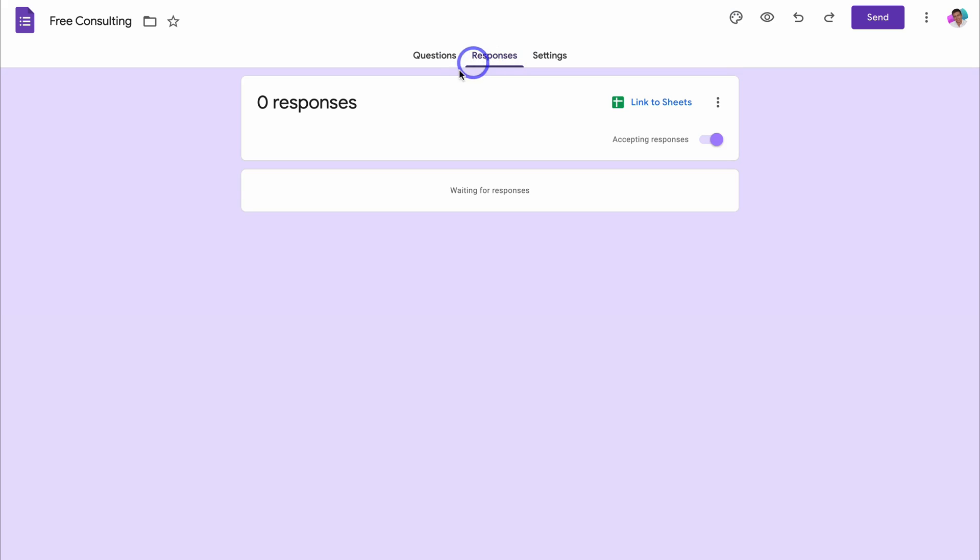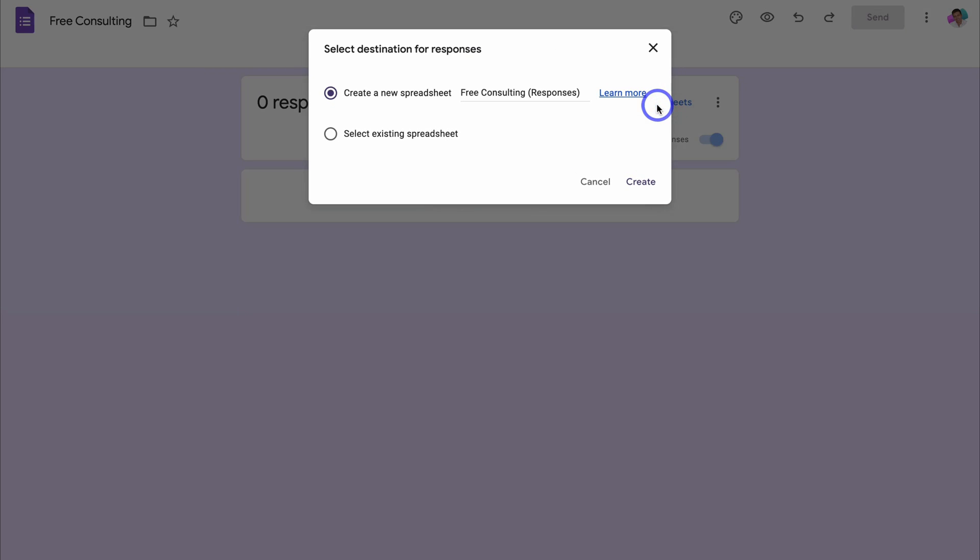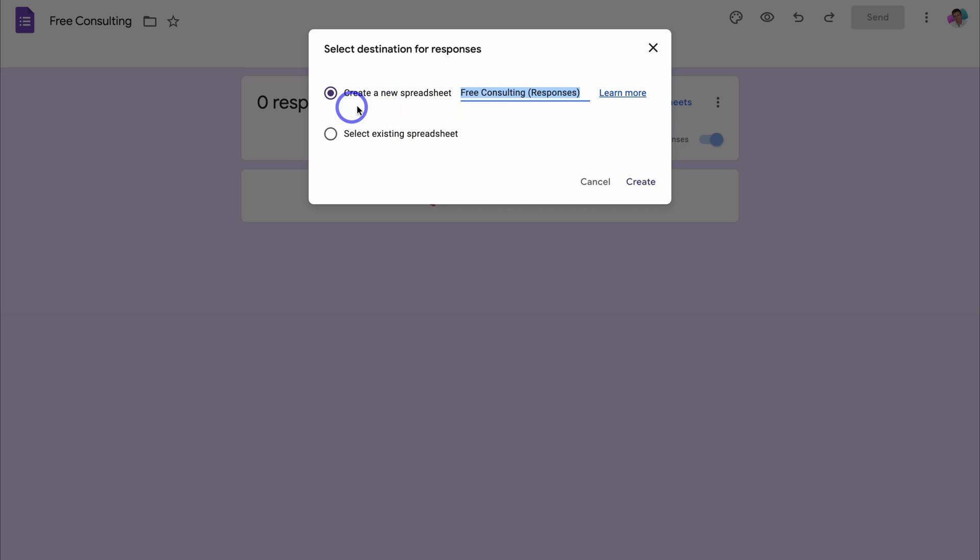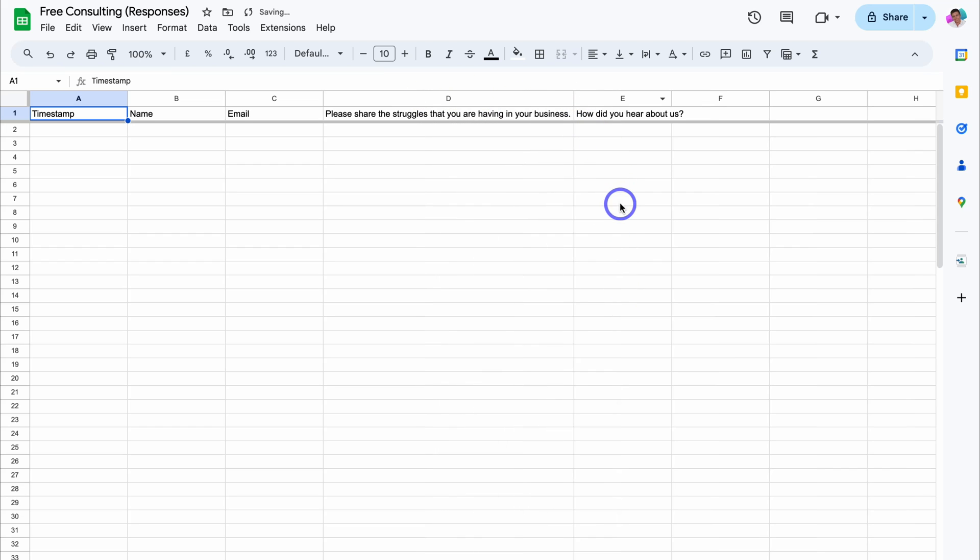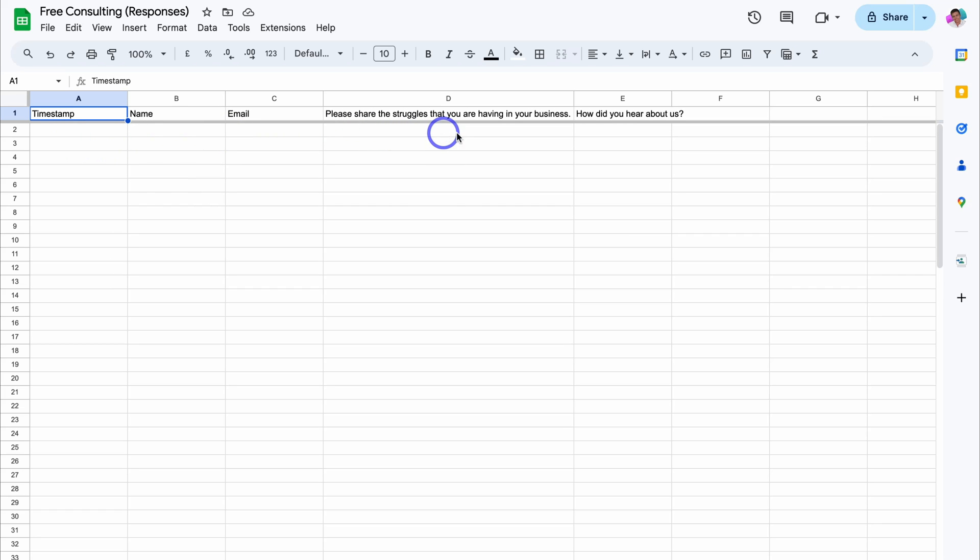And this is where we can manage all our responses. What we can also do is click on link to sheets and we can create a completely new Google spreadsheet. We can also rename that sheet or we can connect an existing spreadsheet. For now, we're going to create a new spreadsheet for the responses from this form. And just like that, the Google sheet has been created for our responses. We have a timestamp when that lead was captured, their name, email, details about their business, and the option that they selected on the form.